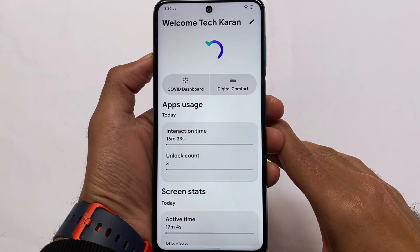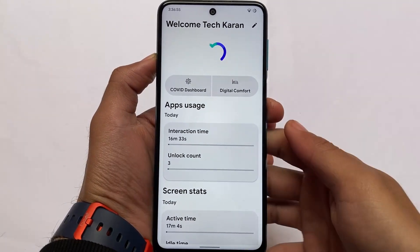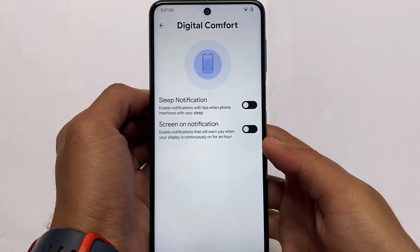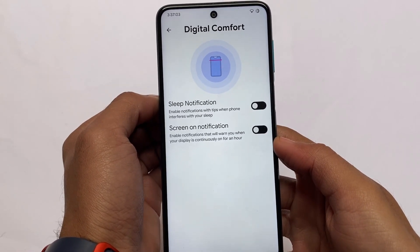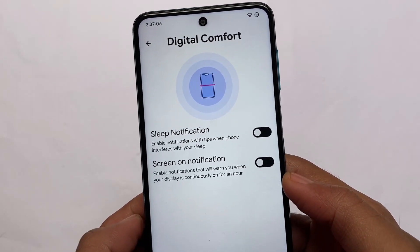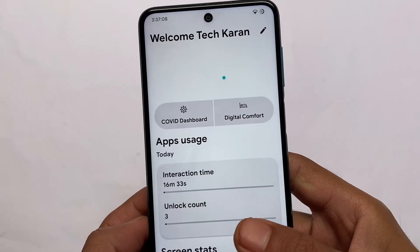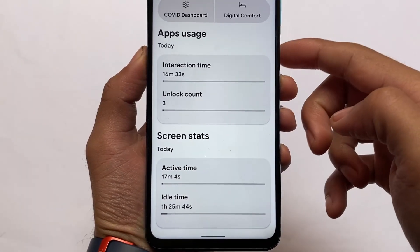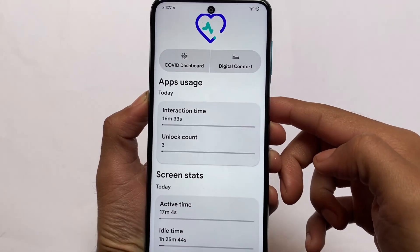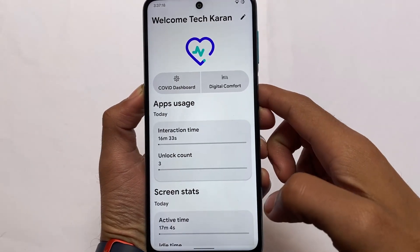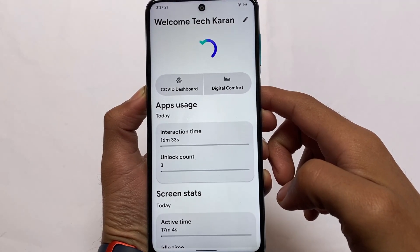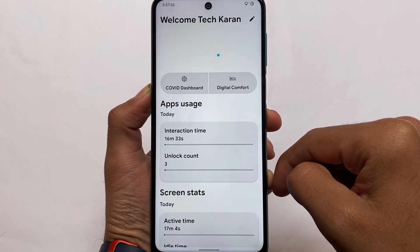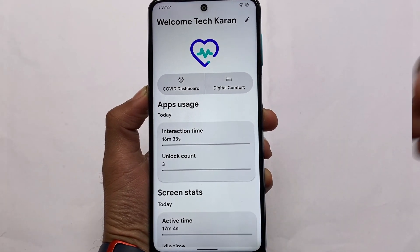Something new here is a data dashboard where you can see app usage, screen stats, and digital wellbeing — screen notifications, sleep notifications, and notification tips when the phone interferes with your sleep. It also shows app usage, interaction time, unlock count, active time, and idle time. You don't need any other app for this, and this feature is something you don't get in any other custom ROM so far.